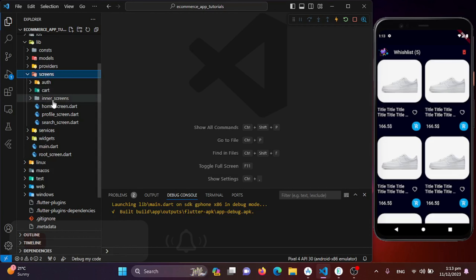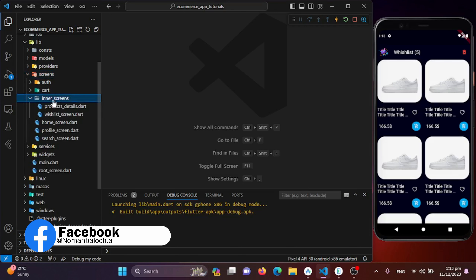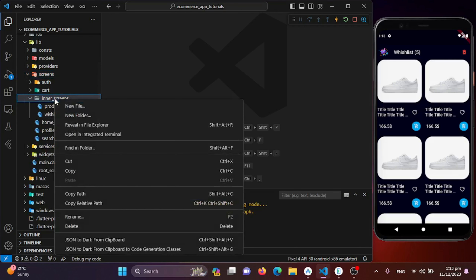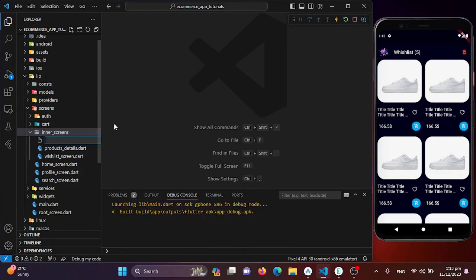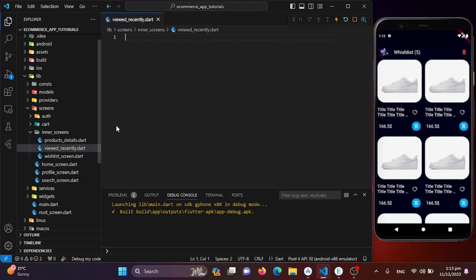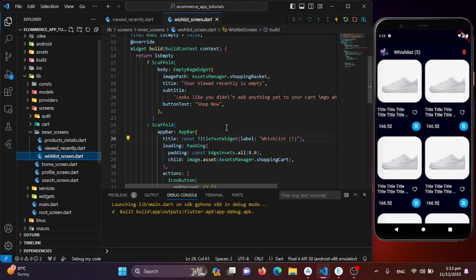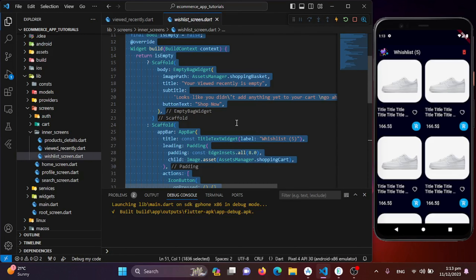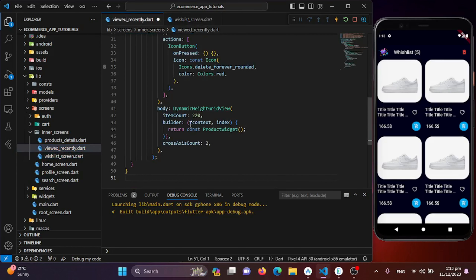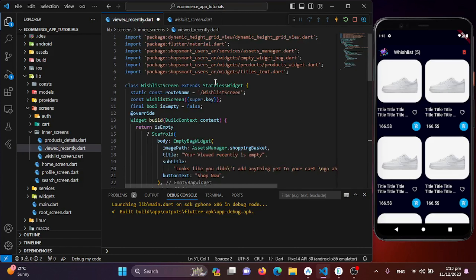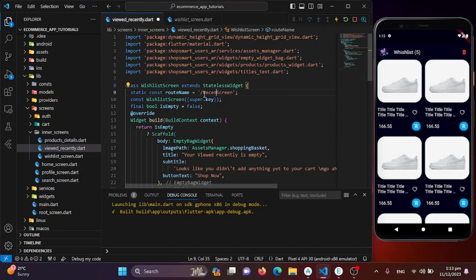I'll move to the screens directory, into the inner screen directory, and create a new Dart file named 'viewed_recently.dart'. I'll copy all the code from the wishlist screen, paste it here, and then change the route name to 'recently_viewed_screen'.